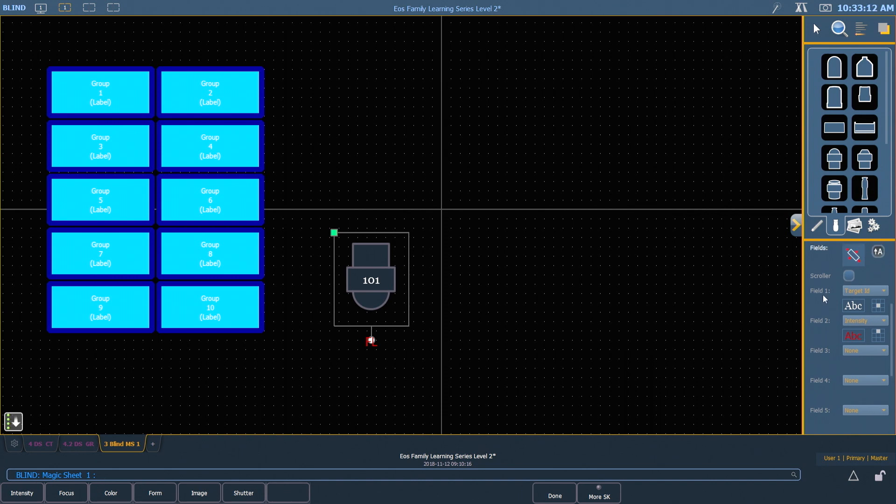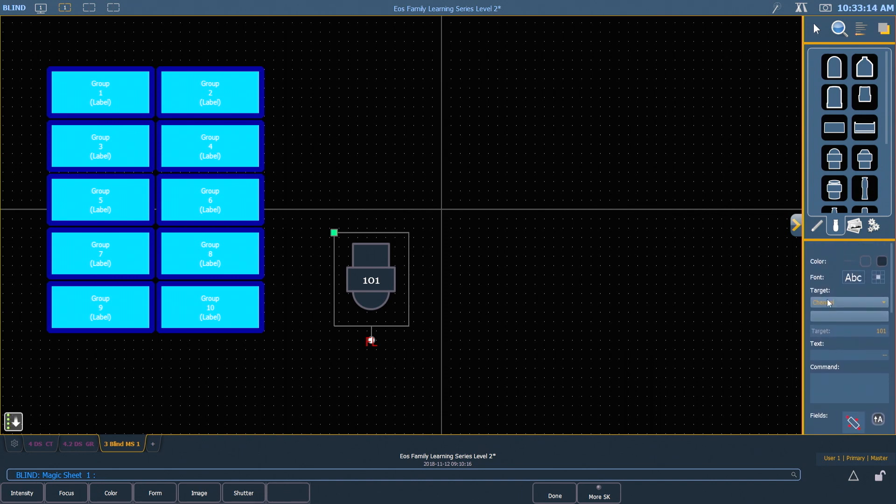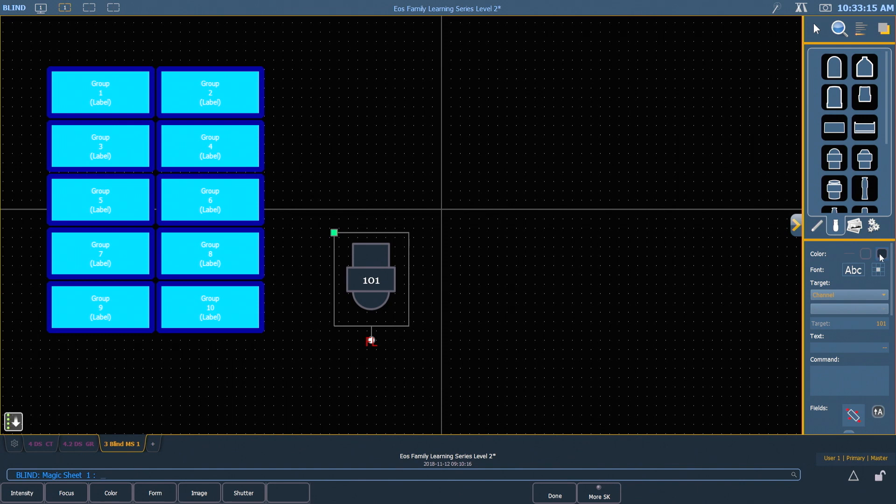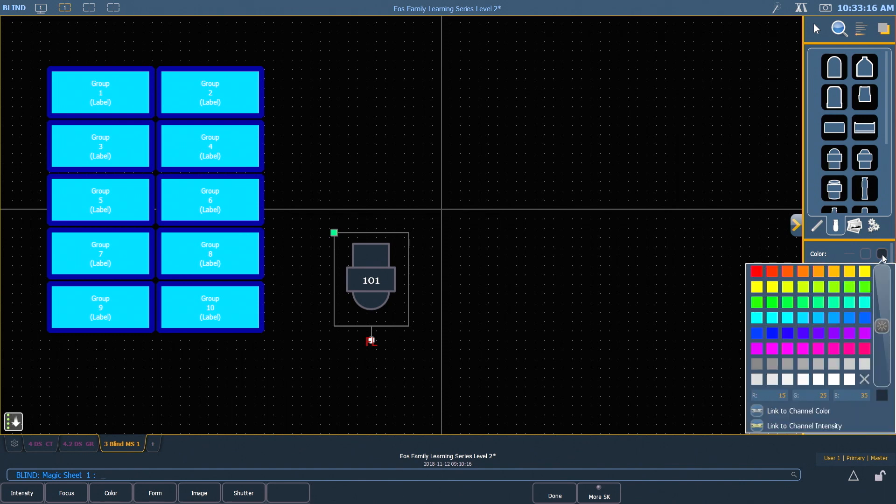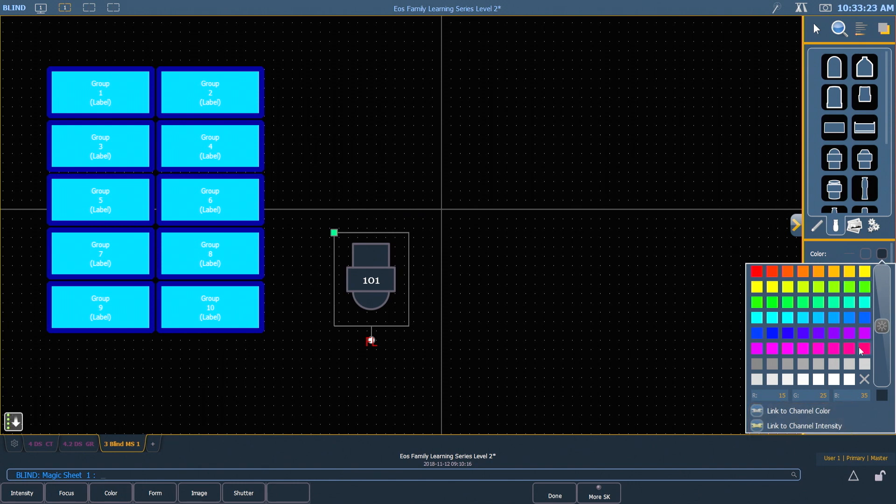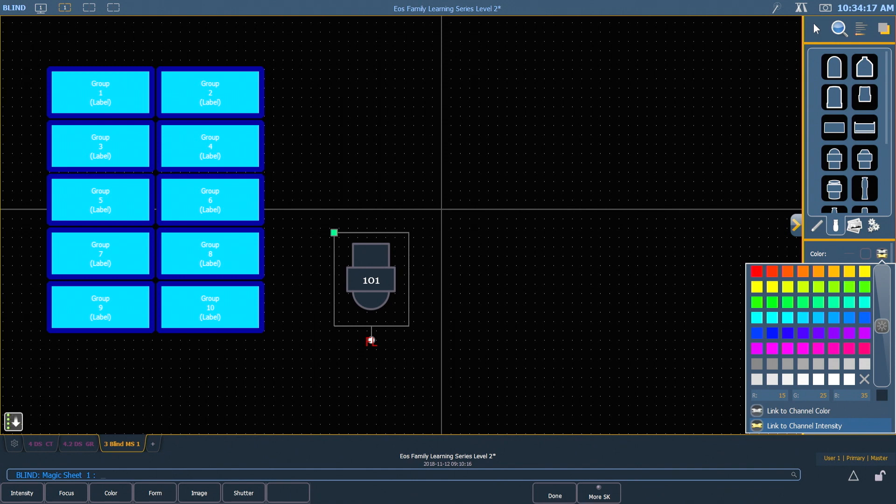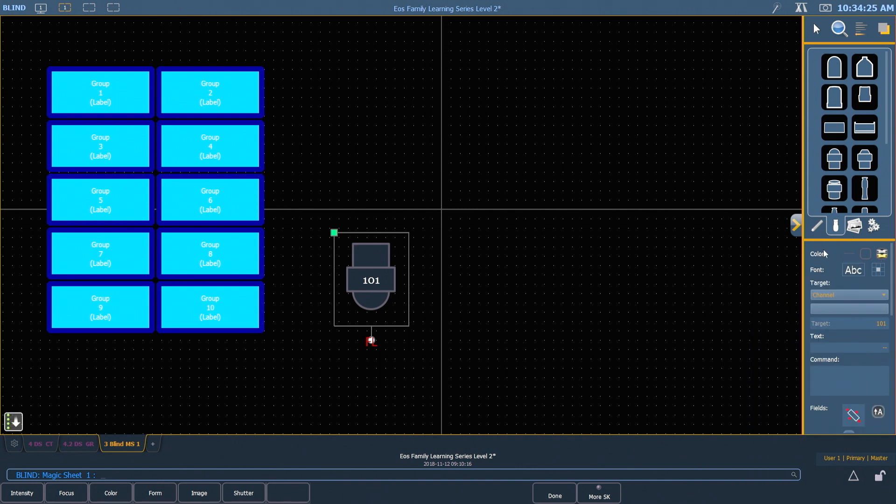Another thing that's useful in the color settings of the object is I can set either my background or my line weight to link to the channel color and link to the channel intensity. When I link these to my background color, what it will do is as soon as I am in live mode, it will represent the color that the fixture is actually in, and also the intensity. So I can look at my magic sheet and get a quick view of what all the channels are doing. We'll look at that in just a second.